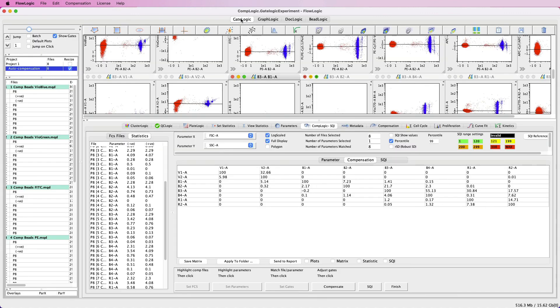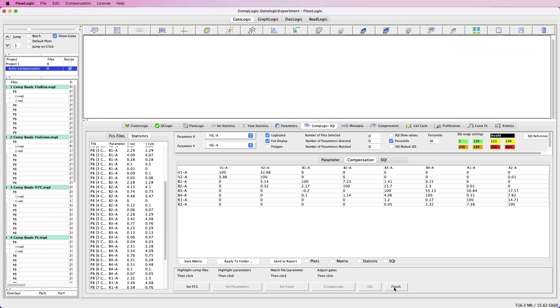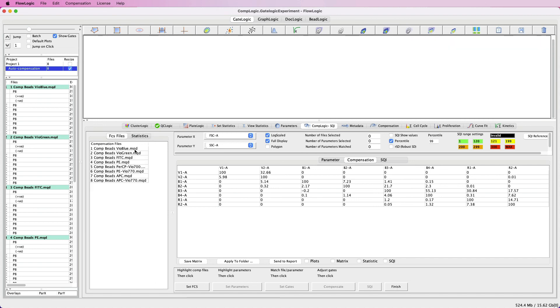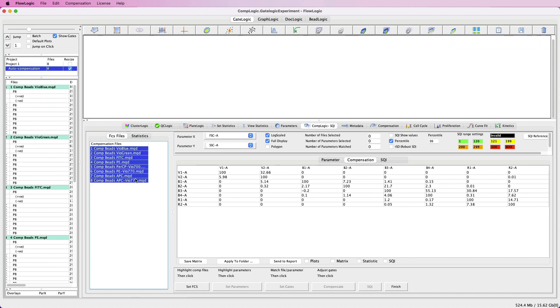If at any stage you want to repeat the process, simply click Finish and then you can run through the process from the beginning once again.